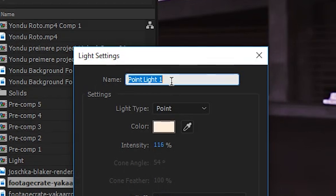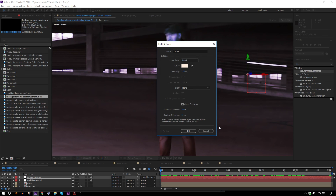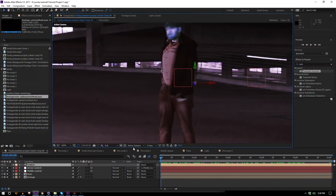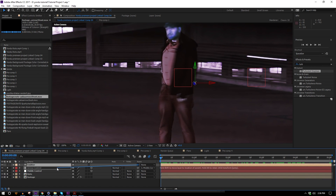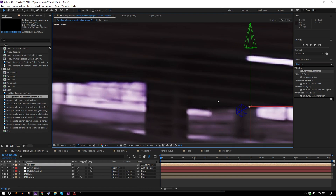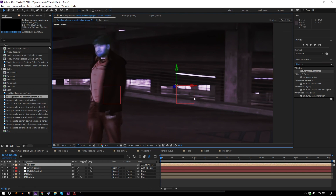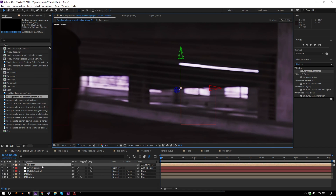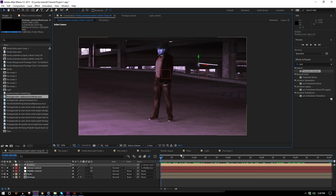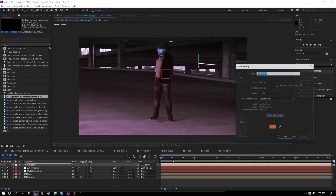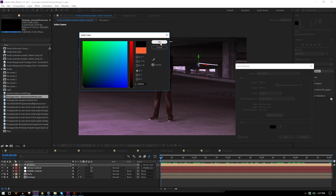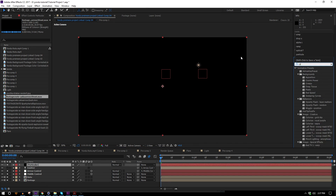I'll make the arrow control 3D as well and move it off to the side. Then I need a new light — I'll call it "Emitter" with a capital E, because Particular requires it to be called Emitter to recognize it as an emitter. I'll hold down Shift and parent it to the arrow control, which causes it to inherit the position, rotation, and everything of that layer so it's in the same spot. I'll move it up a little bit so it's above that null. That's my rig. Now I'll add a solid to house our Particular effect.